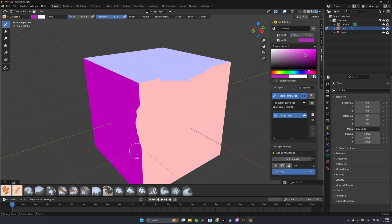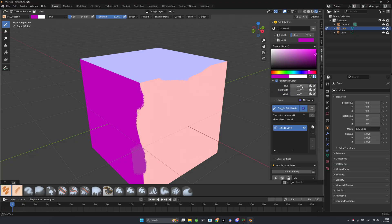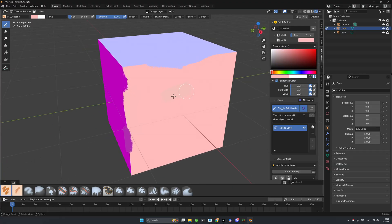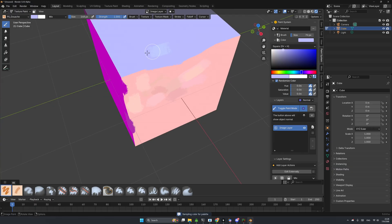I can also randomize the color, maybe increase it to 0.6, change to stroke mode, sample a color, and just make random strokes like that. Almost too easy.